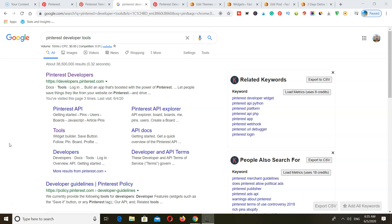Hey everyone, how are you guys doing? I'm Erica. Welcome back to another video. In this video, I'm going to be showing you how to add Pinterest widgets to WordPress.